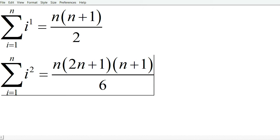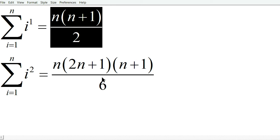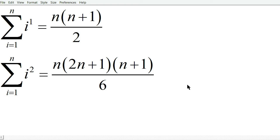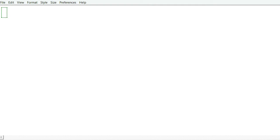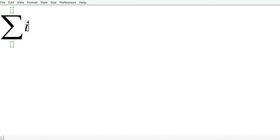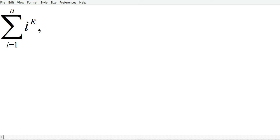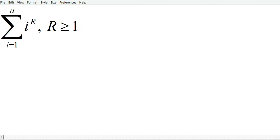But the question that this video is going to answer is, can we find a generalized formula for sum from i equals 1 to n of i to the r, where r is any positive integer greater than or equal to 1?